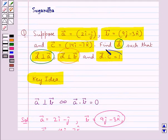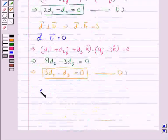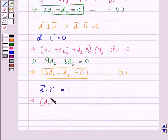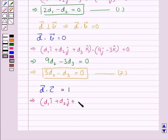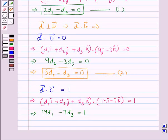The other condition given is vector D dot vector C is equal to 1. Putting the values for vector D and vector C — d1i cap plus d2j cap plus d3k cap dot 14i cap minus 7k cap — we get 14d1 minus 7d3 is equal to 1. Let this be equation 3.